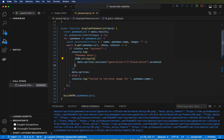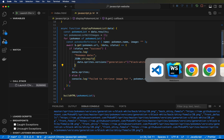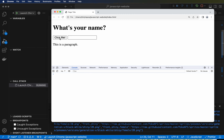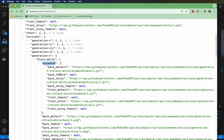The next one is just 'animated'. Animated doesn't have any hyphens in it, so we can reference it with just a dot. So if we now do .animated and log that, I hit save, command-S to save, and let's go here, refresh, click me. All right, so now we're getting back something that says 'back_default'. Is that what we wanted to see? Yep, that's the first field. 'back_default' is the first field inside of animated.